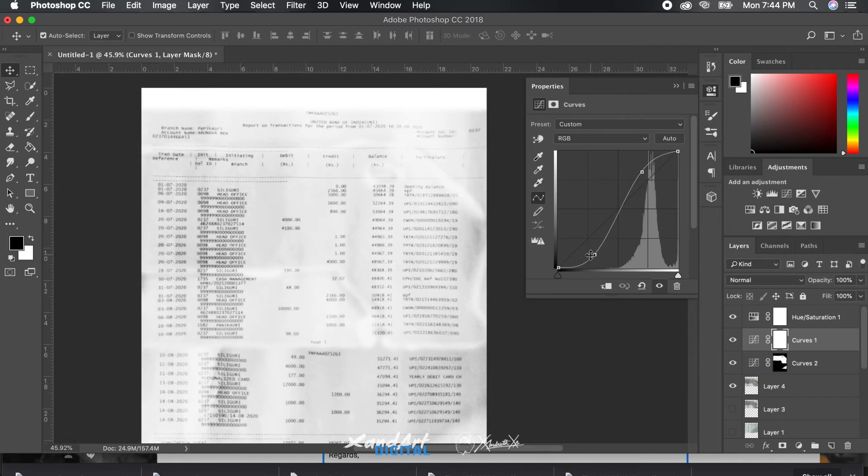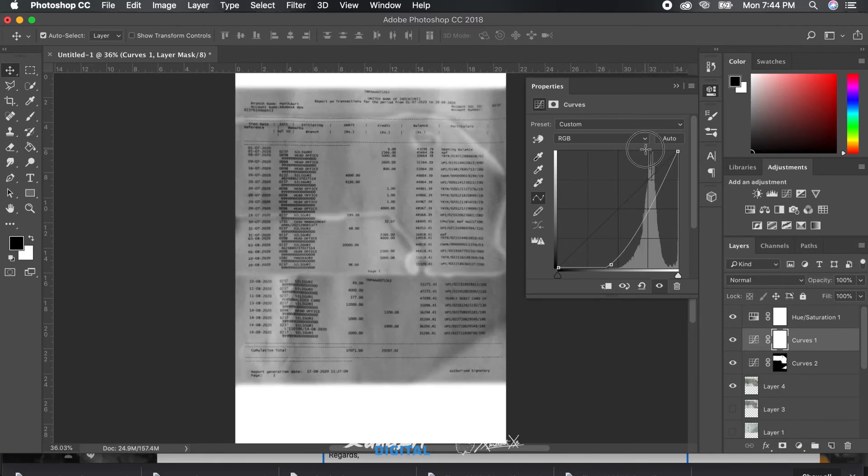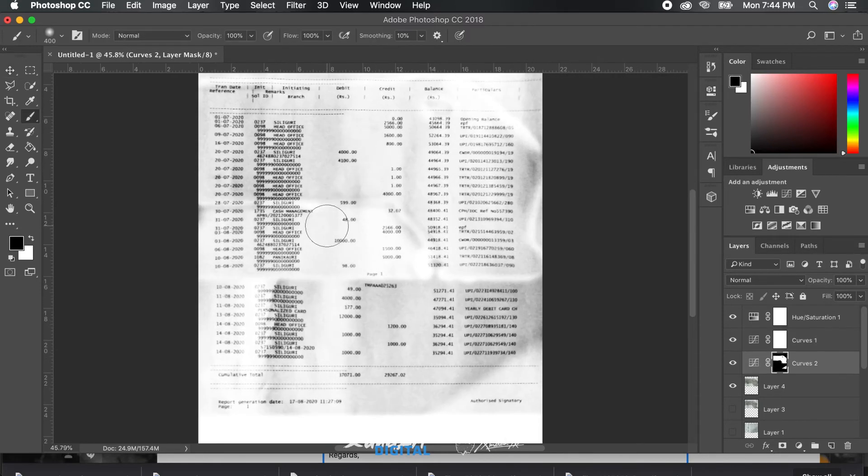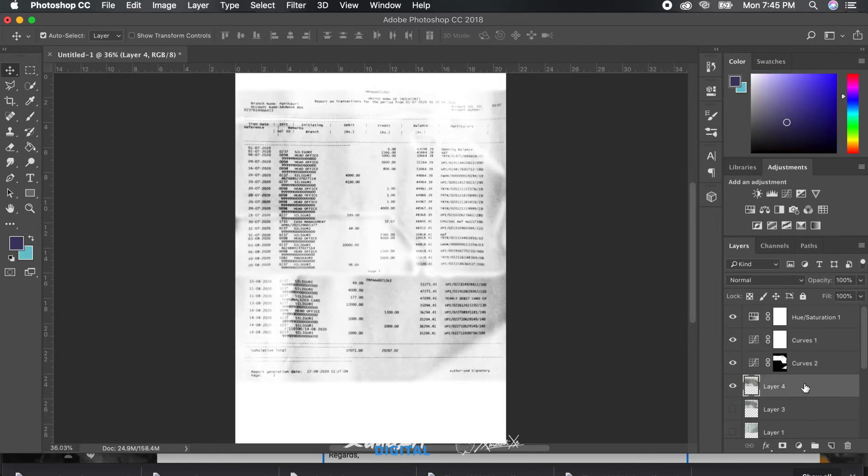Now we will add another curves layer and adjust it as for the requirement, just till it feels the closest to feeling right.